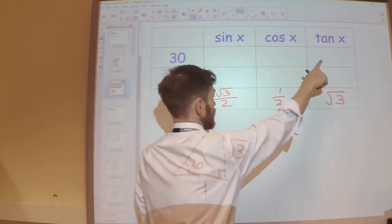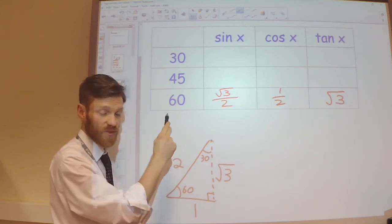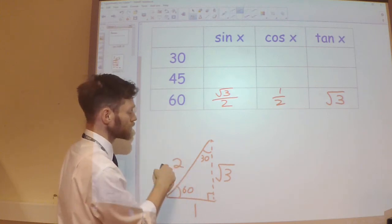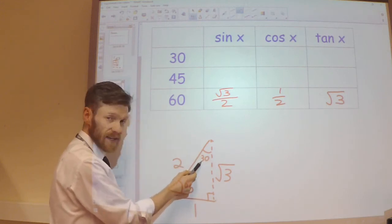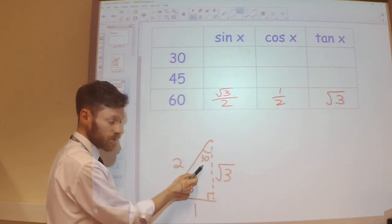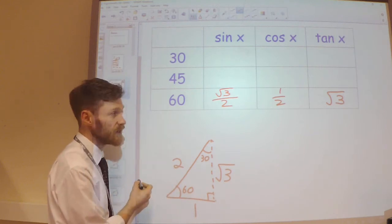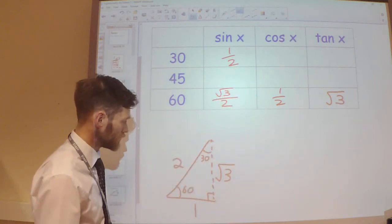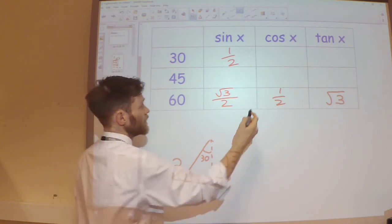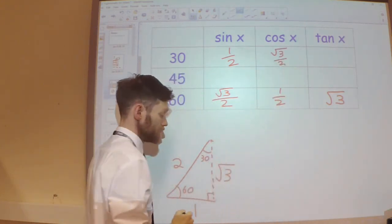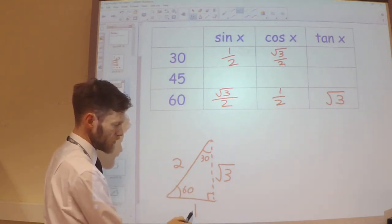For the 30 degree values, I don't need a new triangle because there's already a 30 degree angle in this triangle. So sine 30 is the opposite divided by the hypotenuse — the opposite to the 30 degree angle is the side of length 1 — so that's 1 over 2, which is a half. Cos 30 is the adjacent divided by the hypotenuse — root 3 over 2. And tan 30 is the opposite divided by the adjacent.